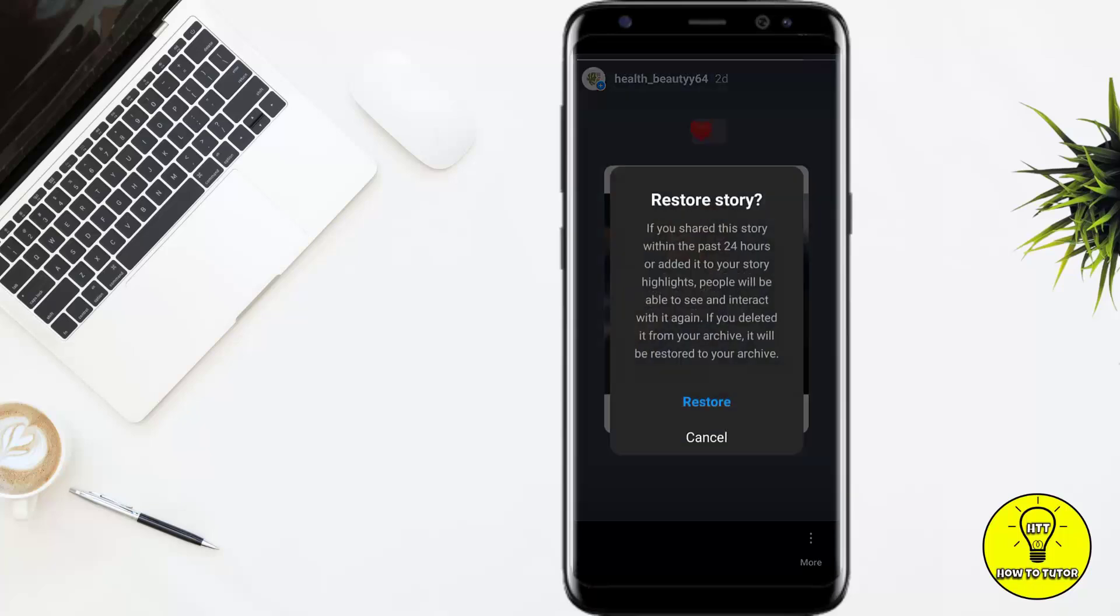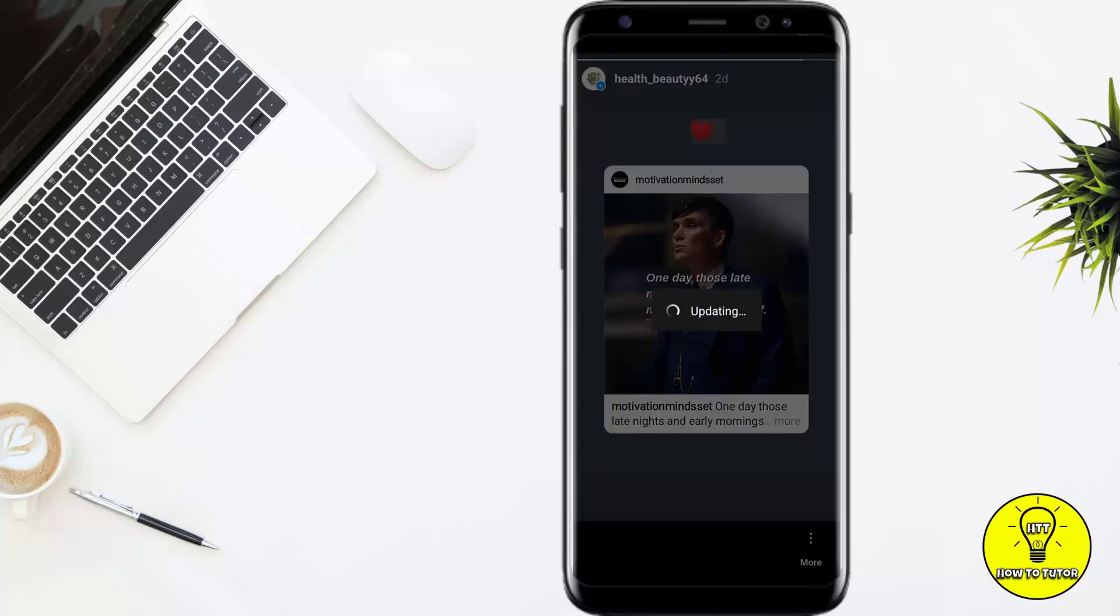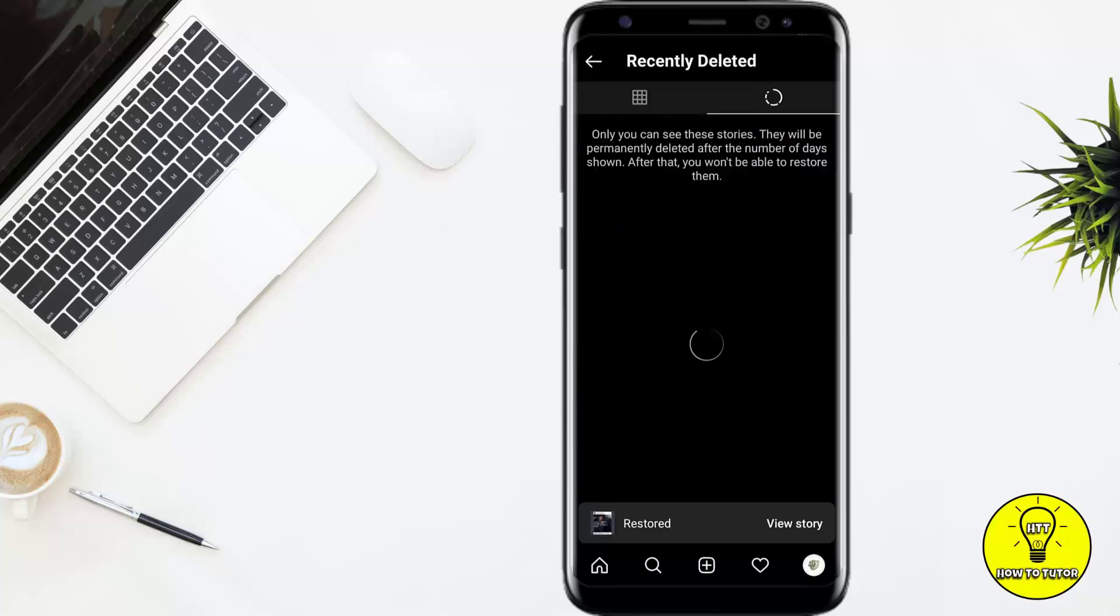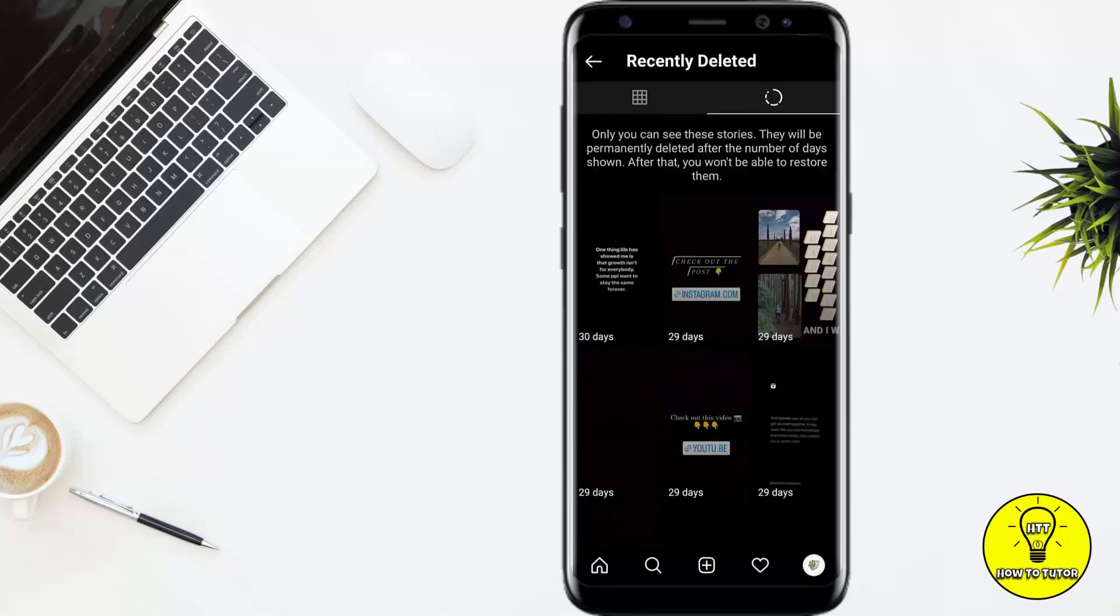Here you can see it's saying that if you shared this story within the past 24 hours or added it to your story highlight, people will be able to see and interact with it again. Click on Restore and now you can see that it's restored.